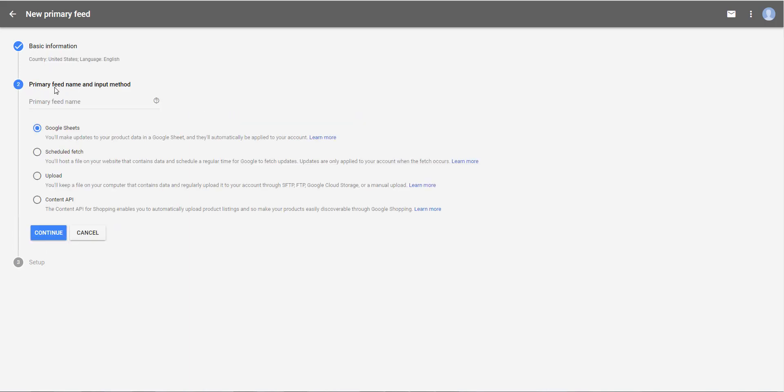Primary feed name and input method. First, you are asked to give a name to your feed. You can enter what you want. For example, as I will import an English product feed for the United States, I can write in US product feed.